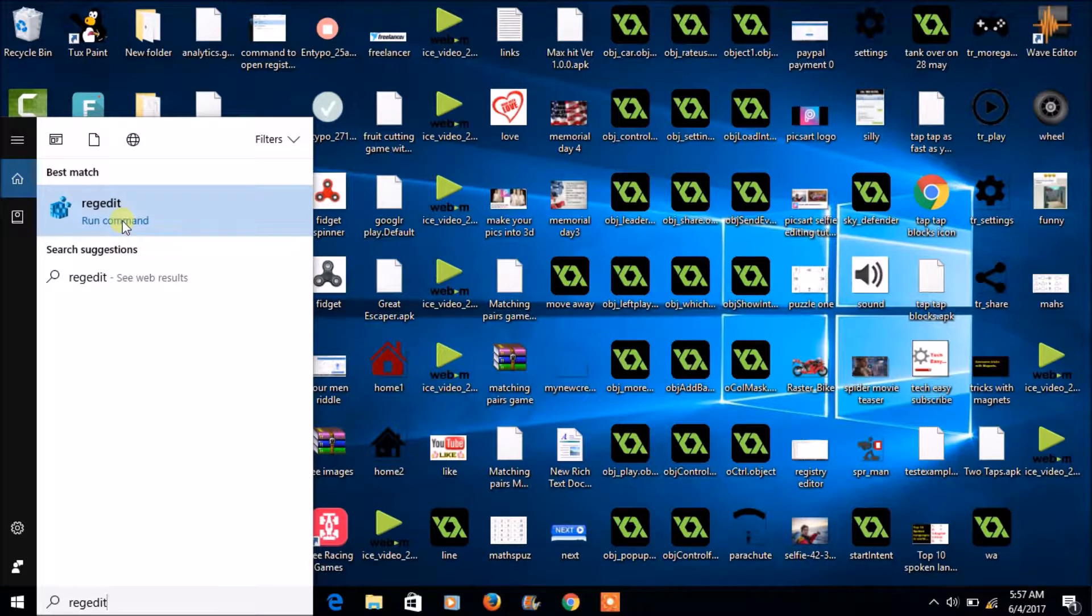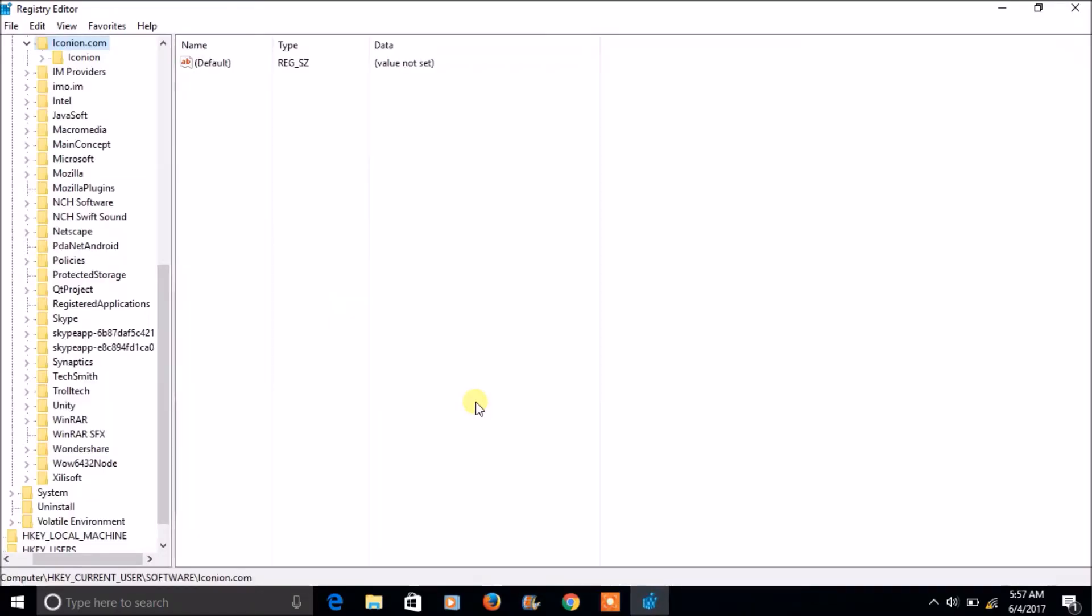So if I run this command, Windows 10 is asking do you want to allow this app to make changes to your device. So click on yes. So this is the registry editor.